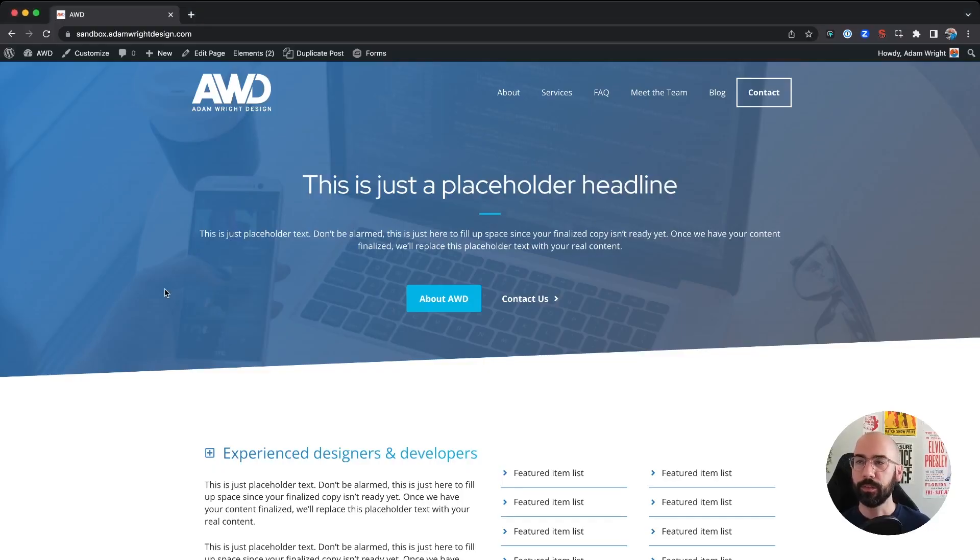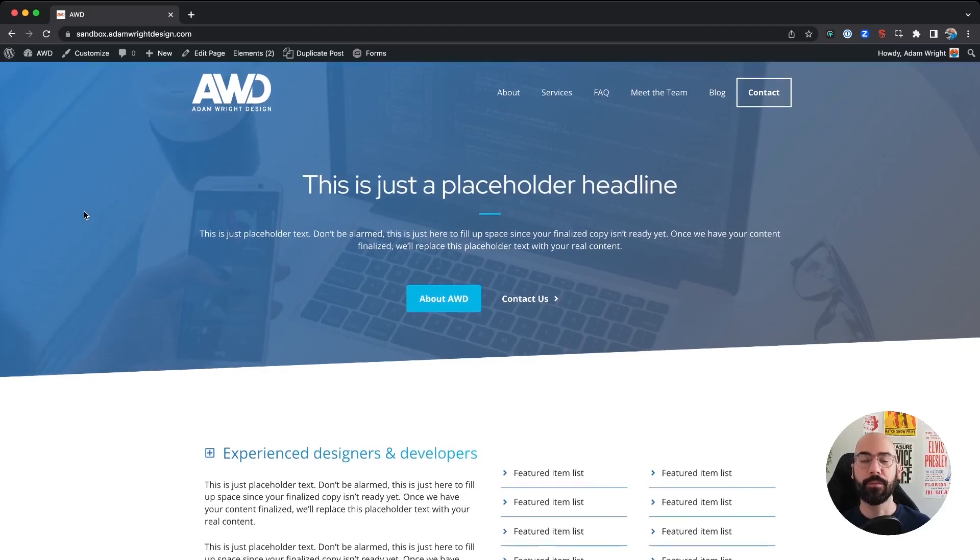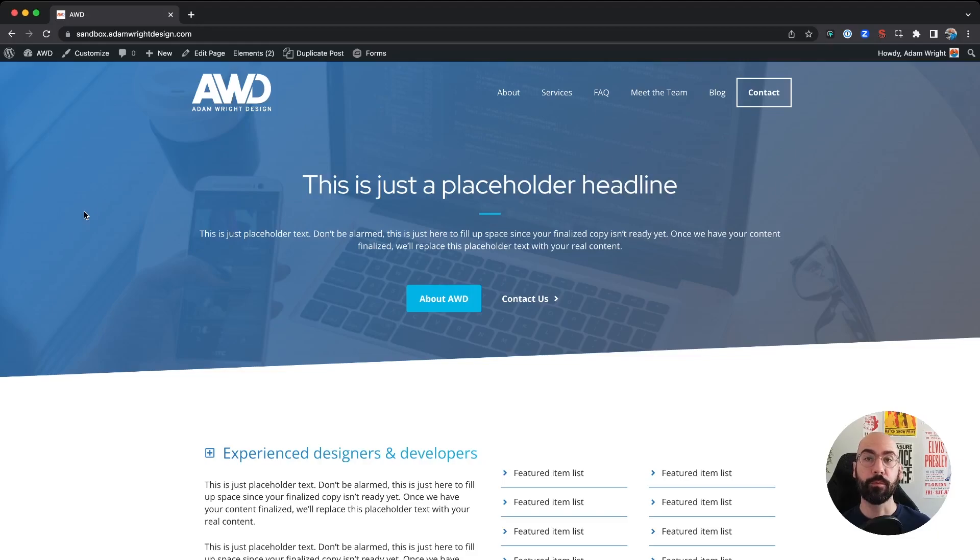Alright, so in the example here, what I'm going to do is I've grabbed some HTML code to embed a subscribe form for my newsletter, Designed Two Dollars.